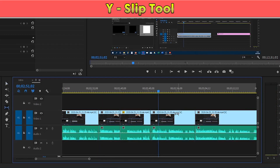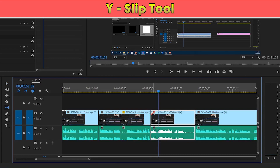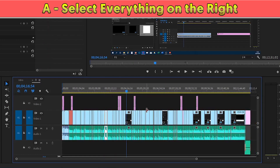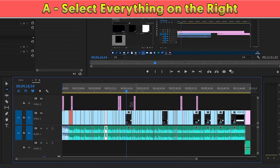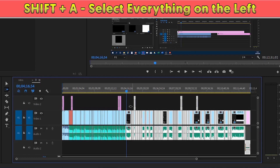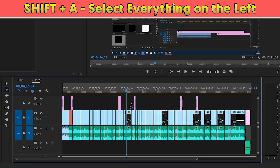At number twelve, we have the slip tool, which allows you to trim the video while keeping it in the same position. To use it, press Y on your keyboard and then drag on the clip. At number thirteen, pressing A selects everything on the right side of your playhead — you get two arrows and just left-click wherever you want to select everything to the right.